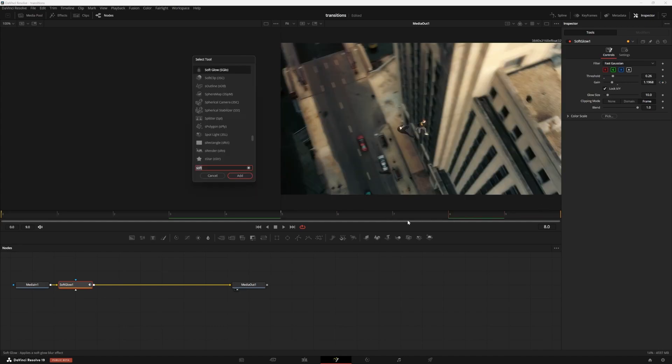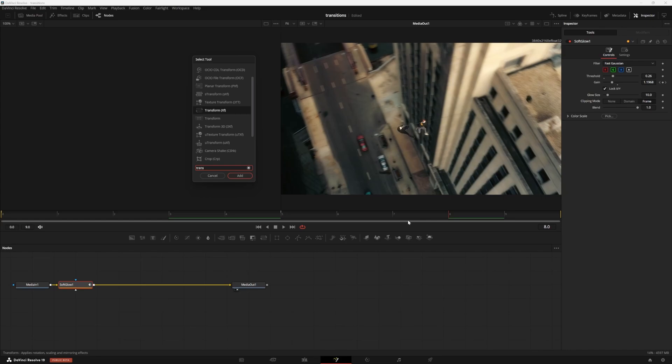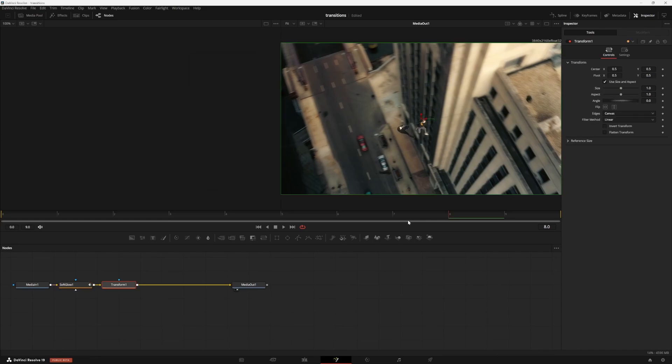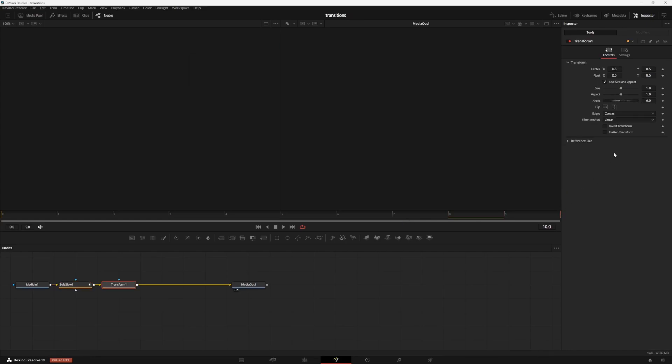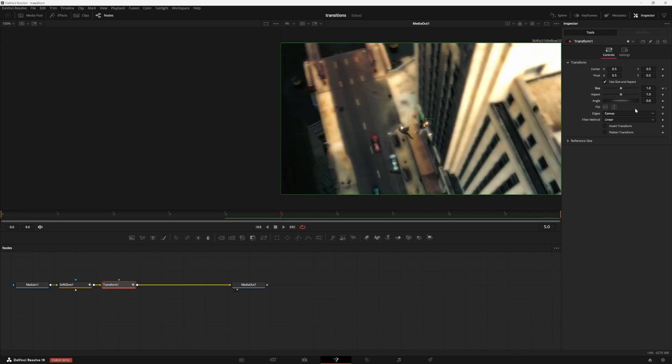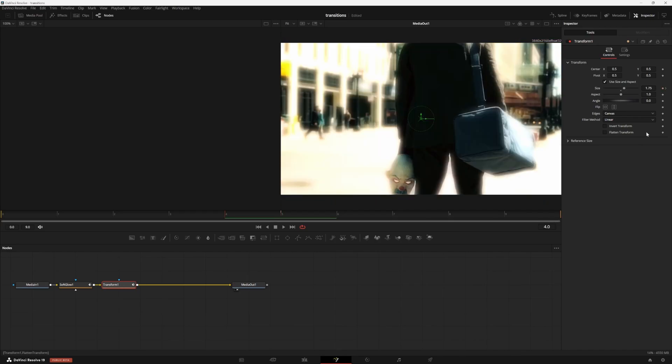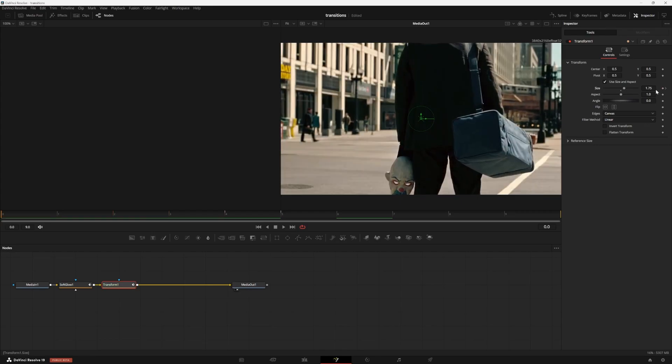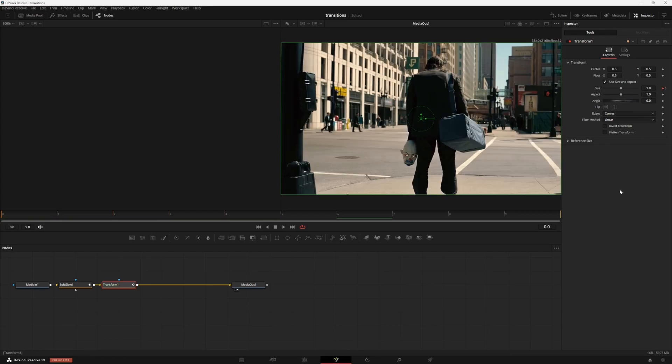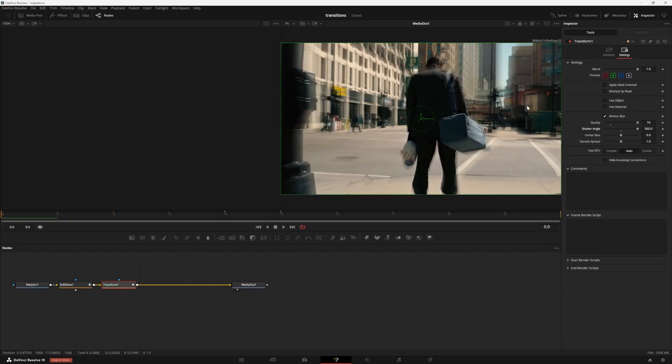And now we're going to add a transform node to give it the zoom effect by pressing shift and space and then enter when transform comes up. And we can set a default size keyframe at frame zero. Then go to frame five and increase the size to 1.5. Then go to frame six and set a keyframe at 1.5. And then go to frame 10 and set our size back to one.